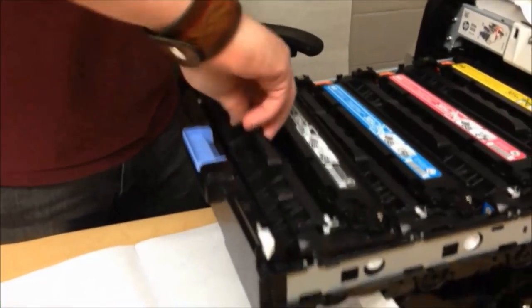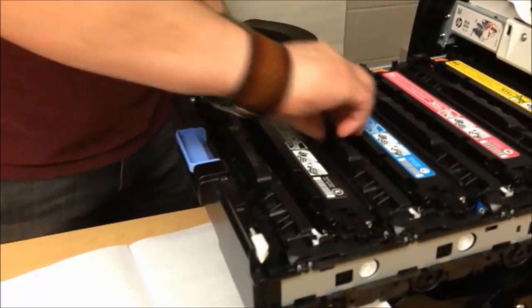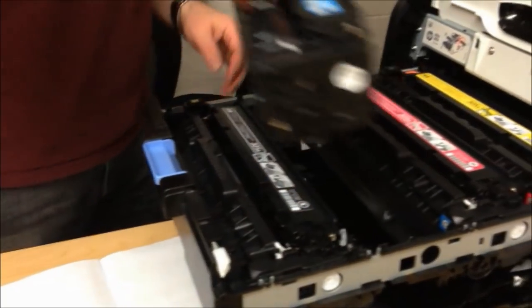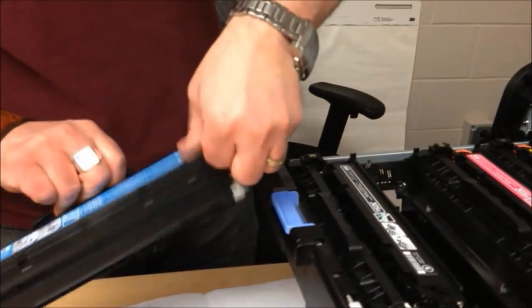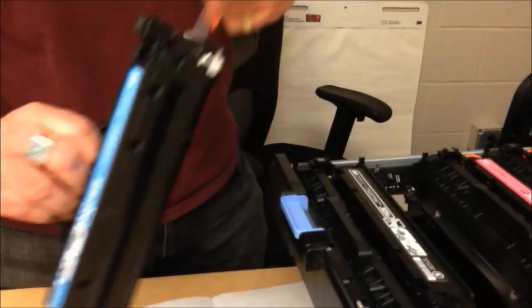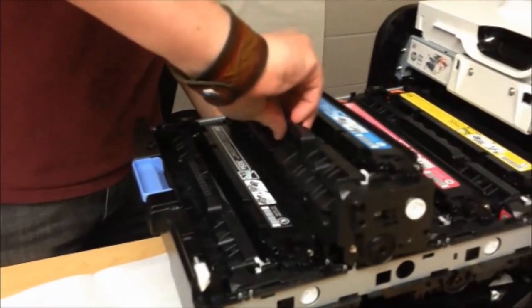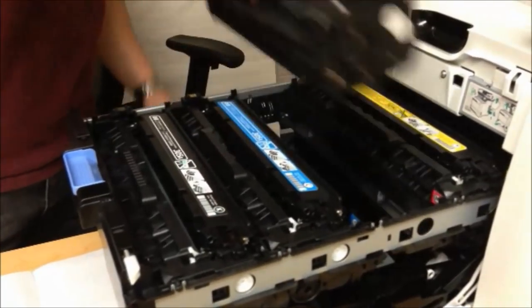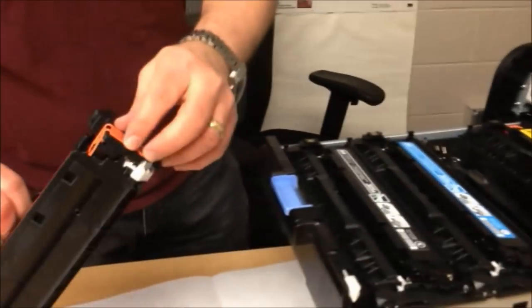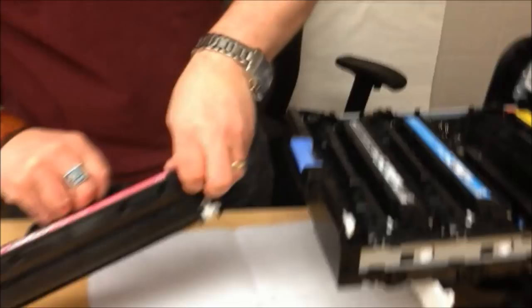And it's basically just garbage. Slide it back in. Do these for each of the printer cartridges, each of the toners.